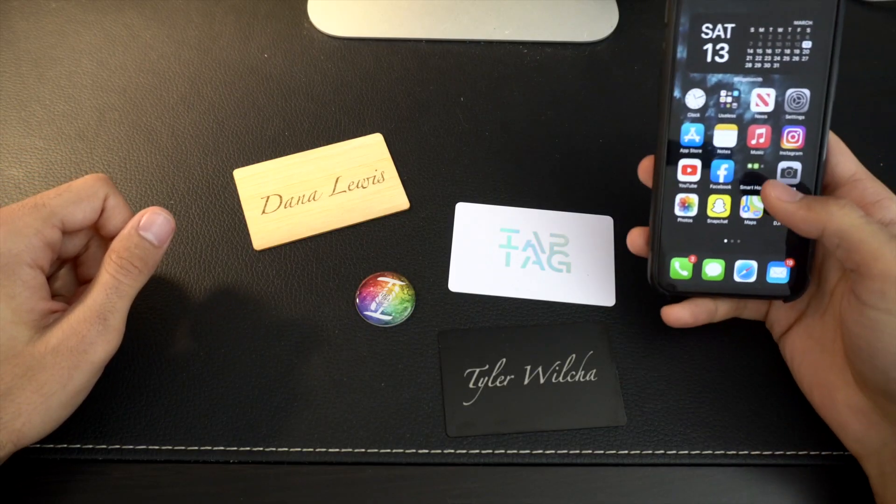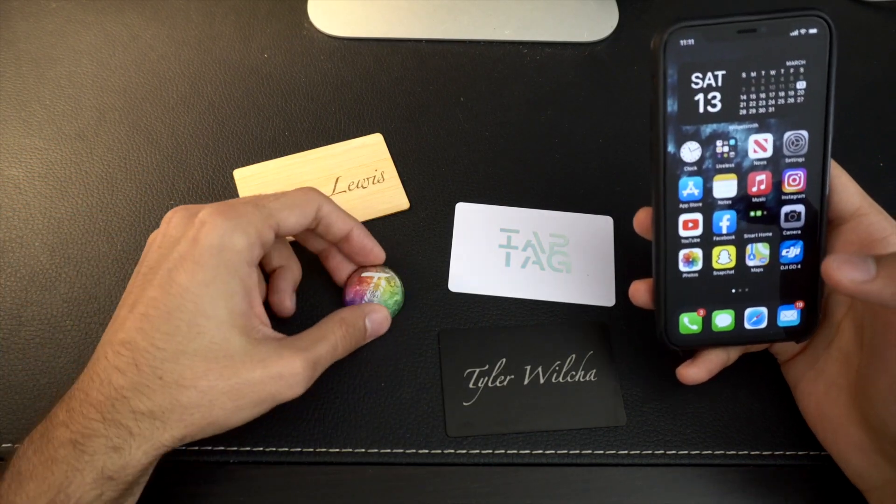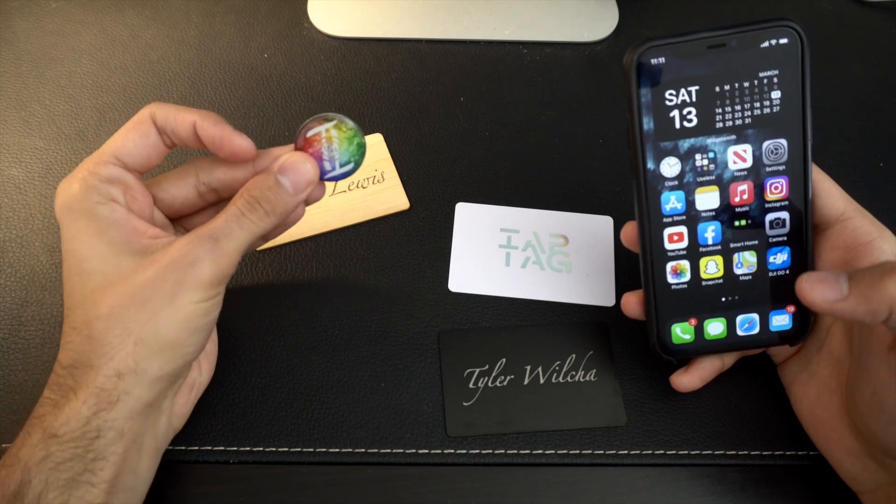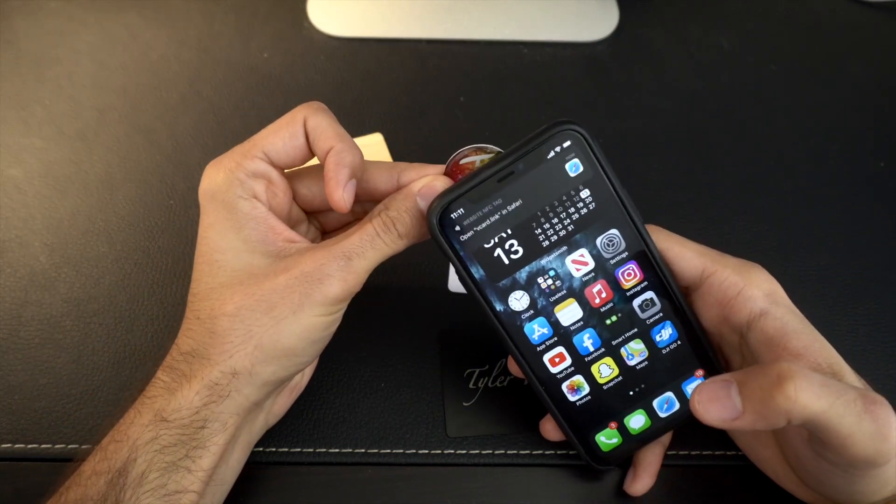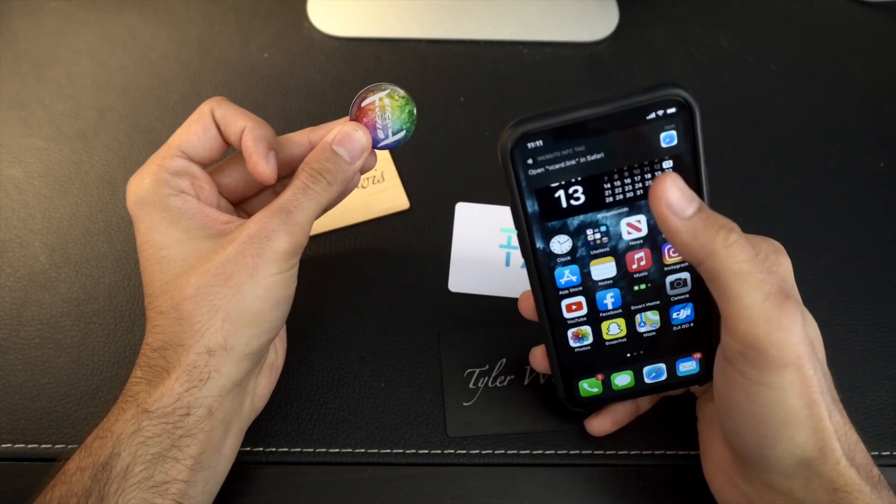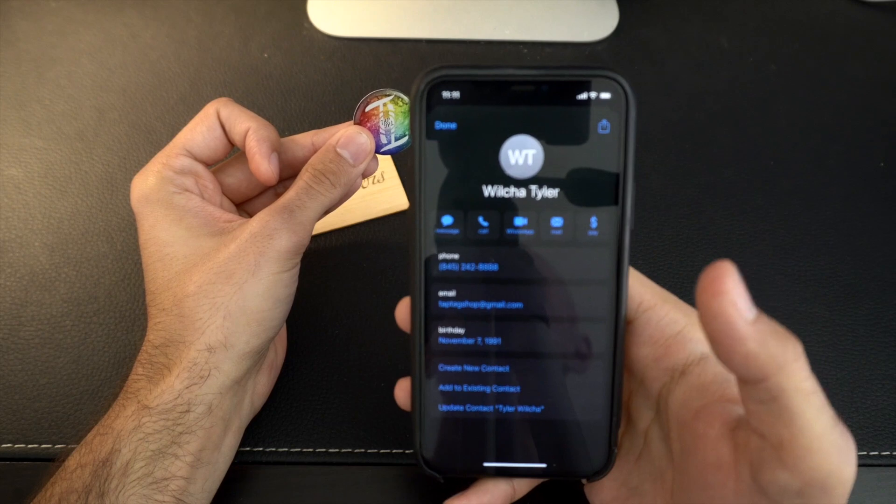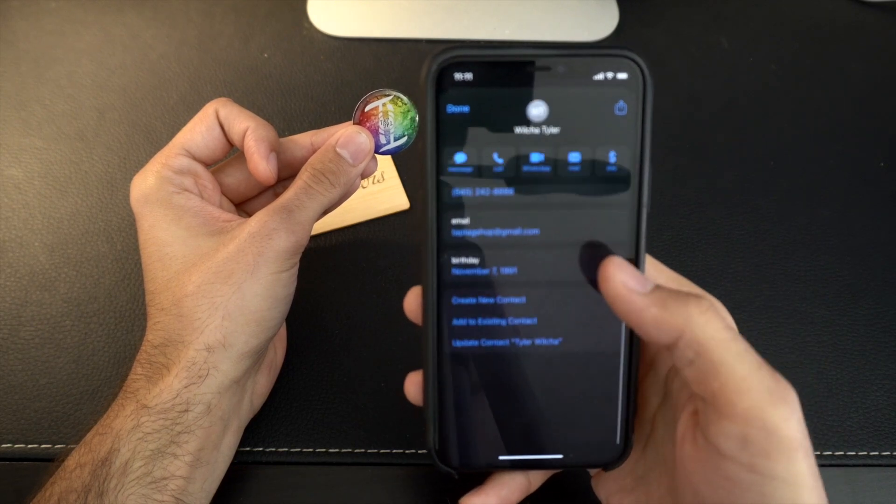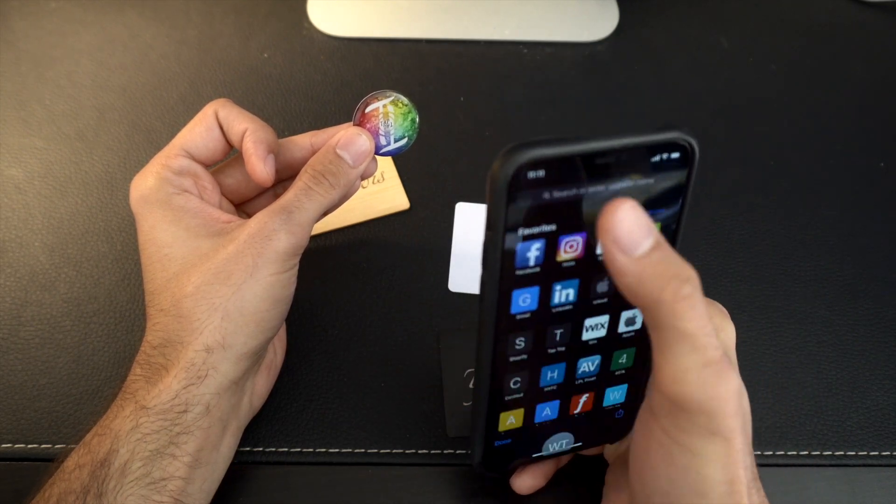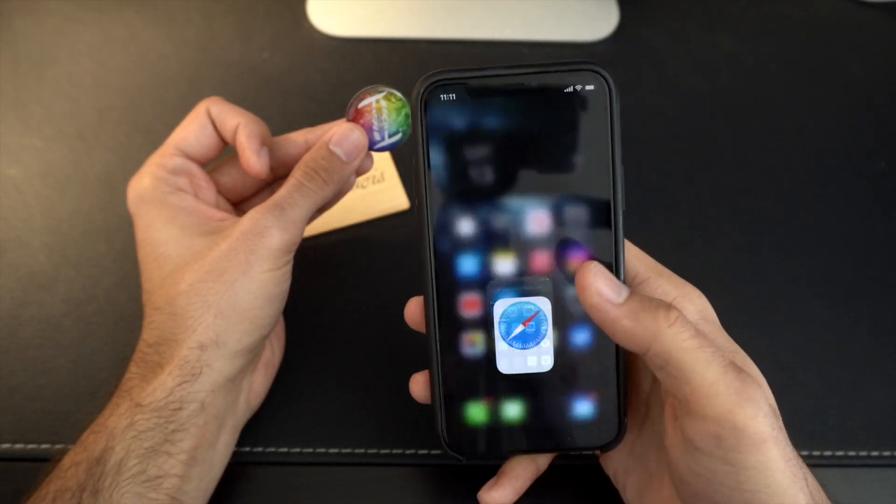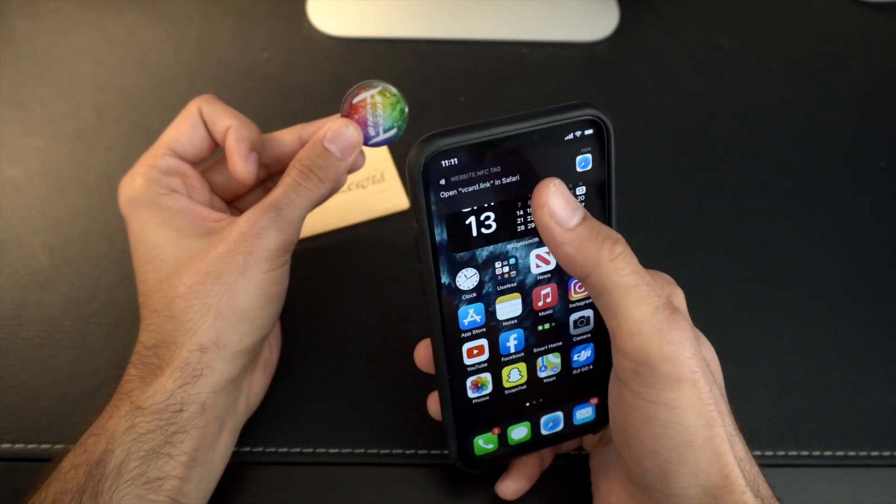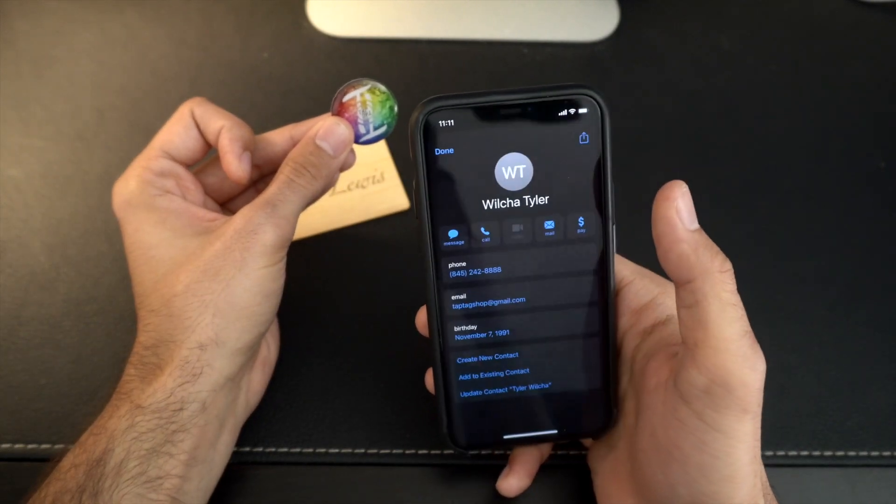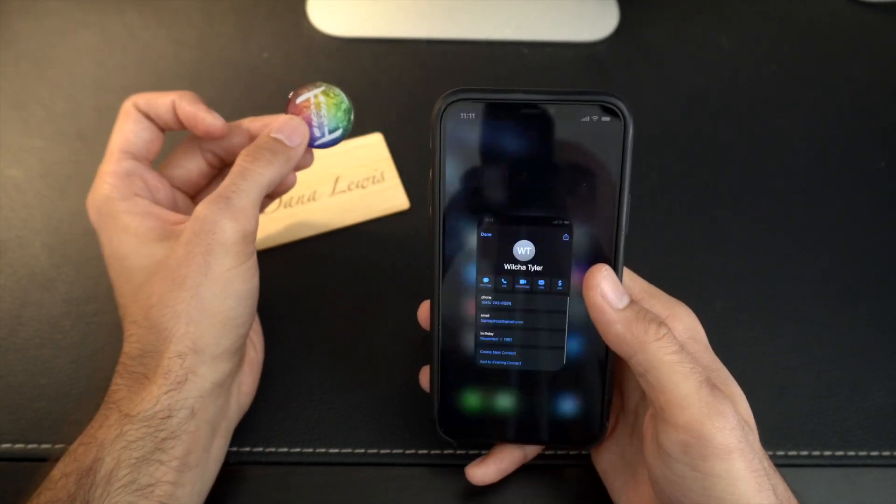Alright guys, today we're going to be going over how to get a downloadable vCard link right into your contacts. So now when you touch NFC, it brings you to the actual contact information that's native to the phone. This isn't a website or anything, this is literally just the contact information in your phone, which is pretty cool.